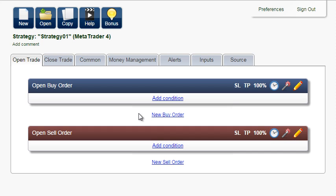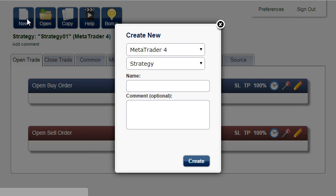In this tutorial, we're going to create a very useful expert advisor. It will buy or sell when the price breaks through a trend line that is drawn in the chart.